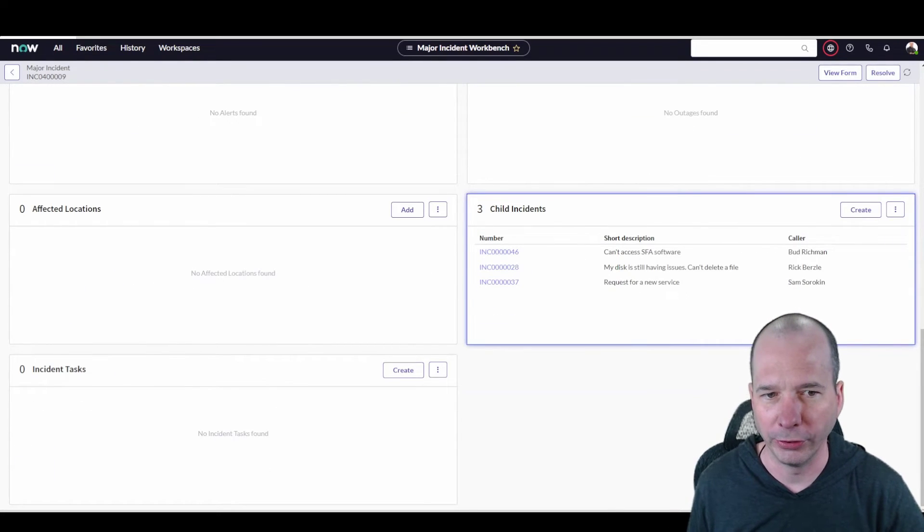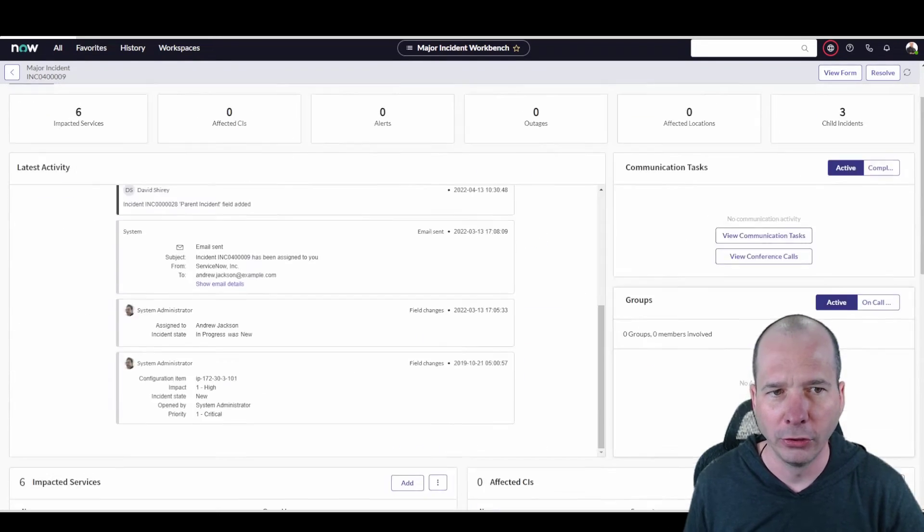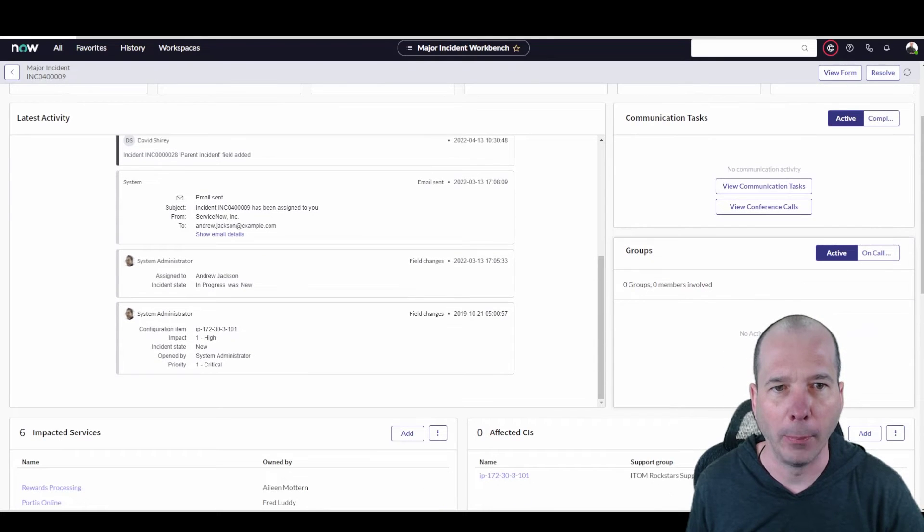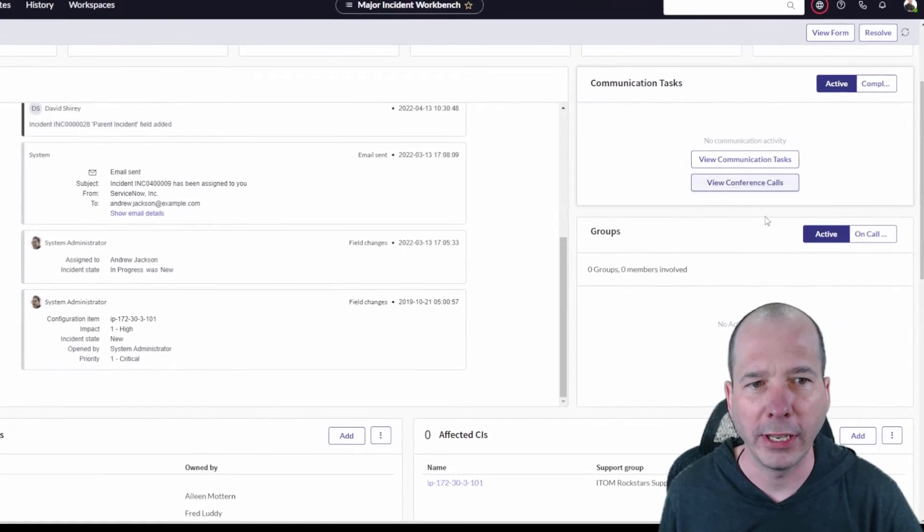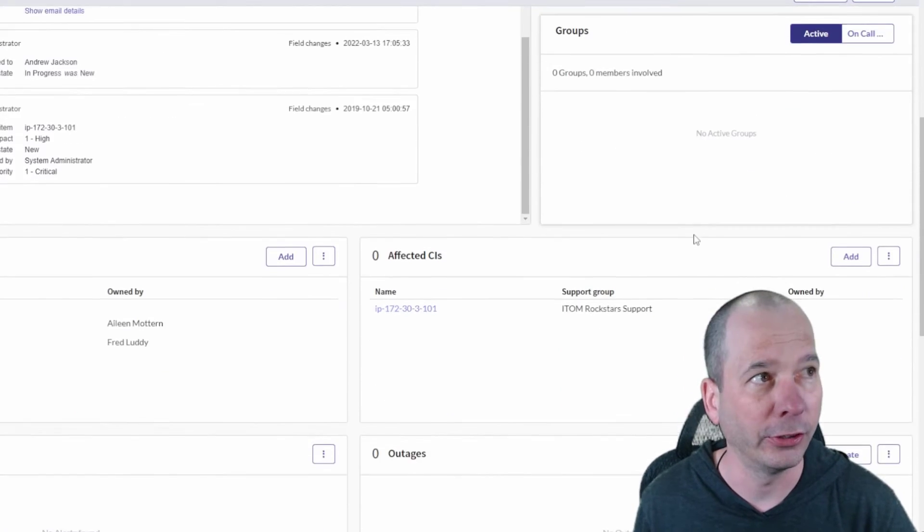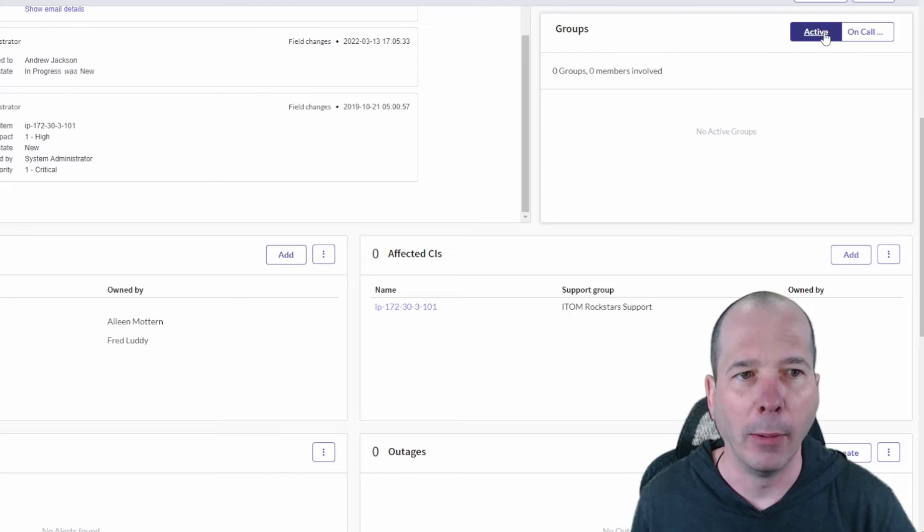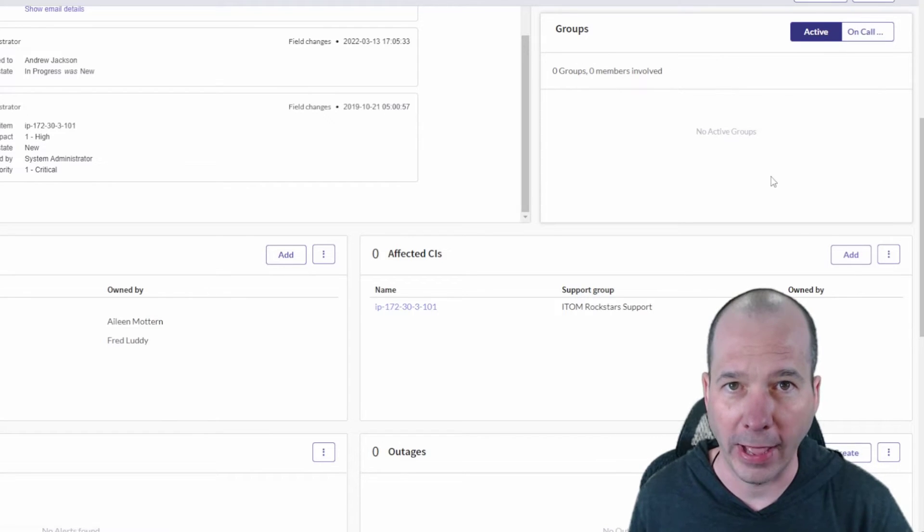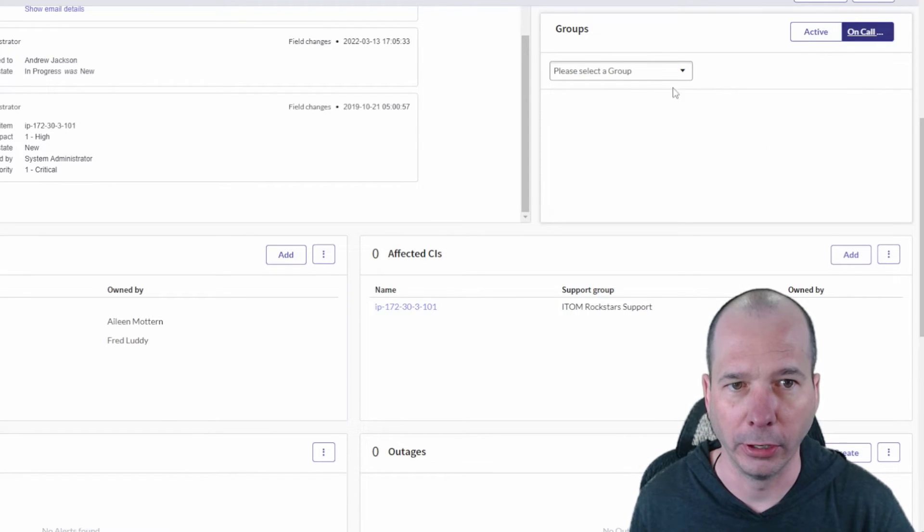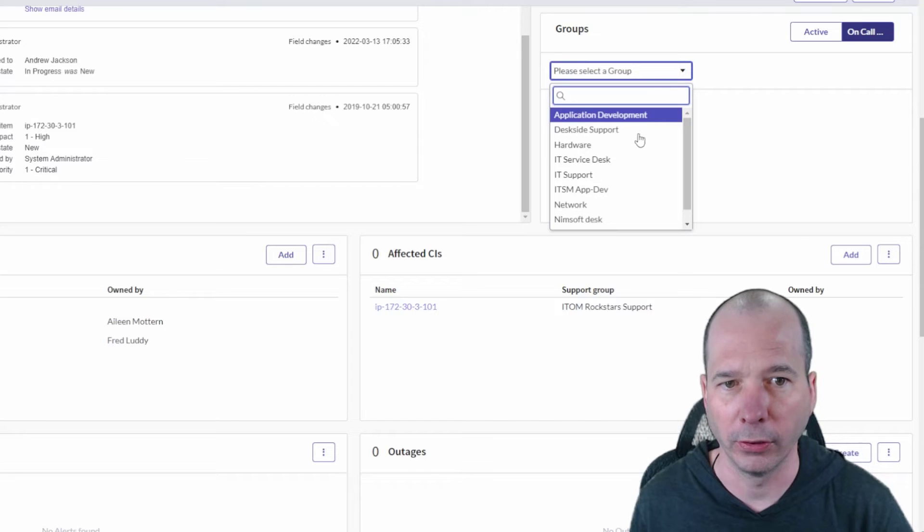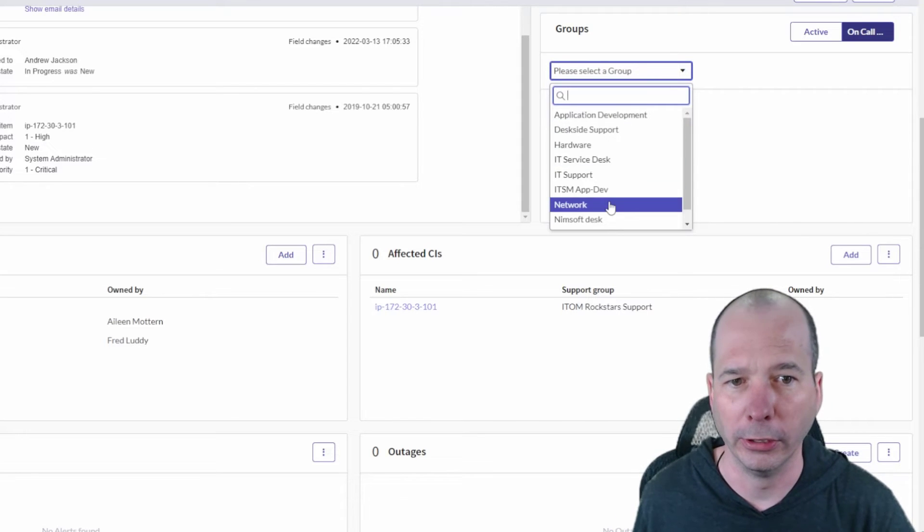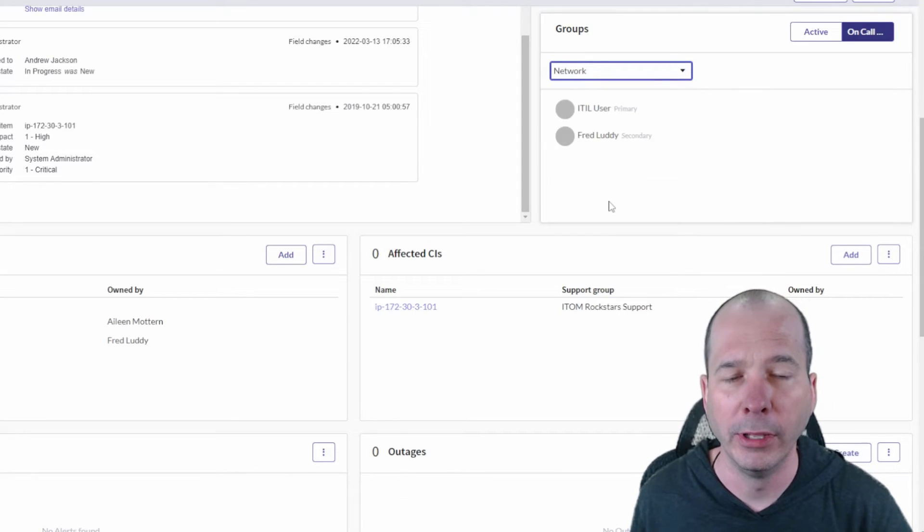Scrolling back up, there is this communication, or the group, sorry, it's just above my head. Active and on call. So there's nobody to actively assign to this yet, but let's look at on call. We can select a group who's on call, let's see, a network team, and then we can see who's primary and secondary for the network team directly from here.